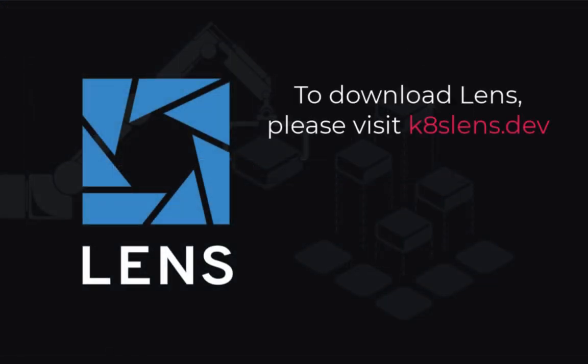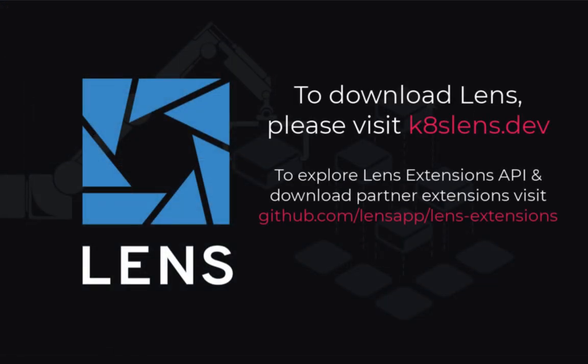To try Lens, please visit kateslens.dev.